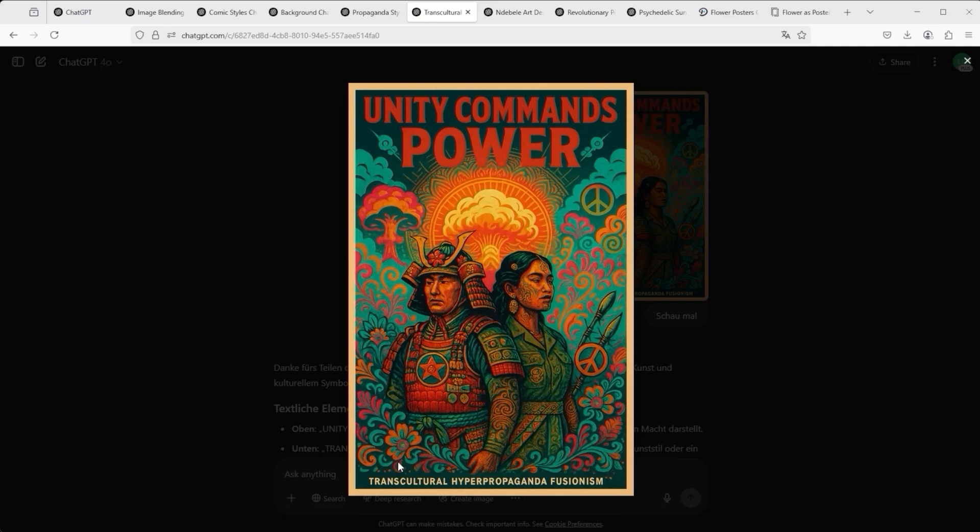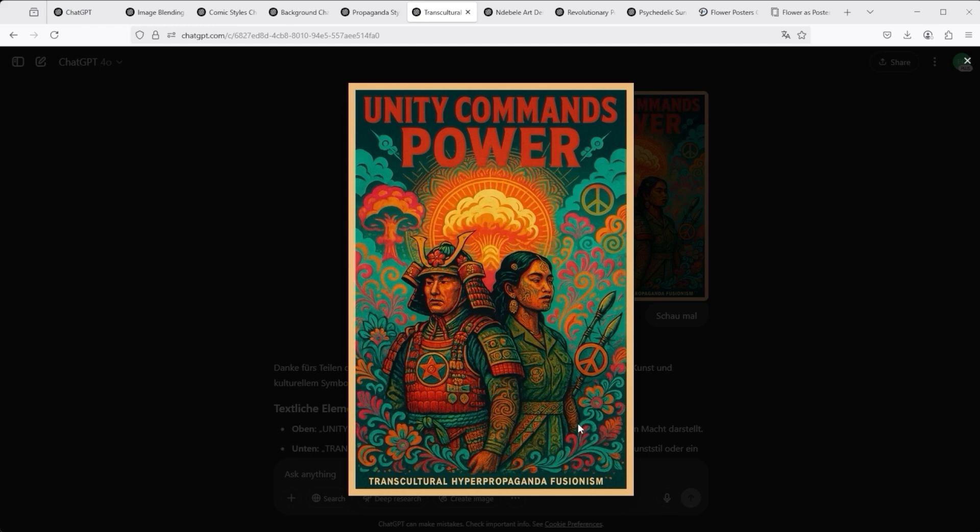And, all the more astonishing, it has even defined its own term for this. This is called transcultural hyper-propaganda fusionism. Very exciting. Here you can see again, just have courage and try things out. It works.